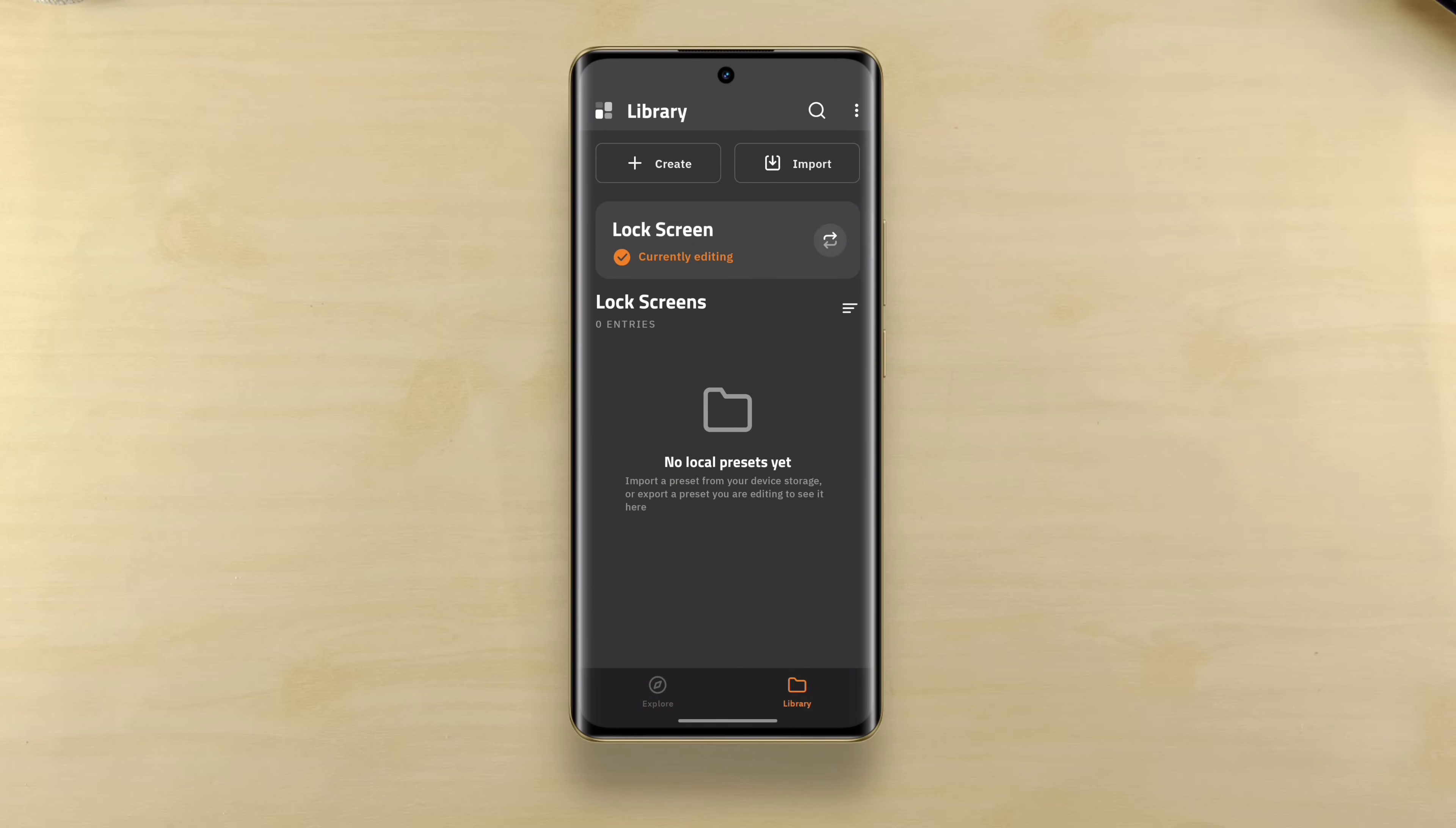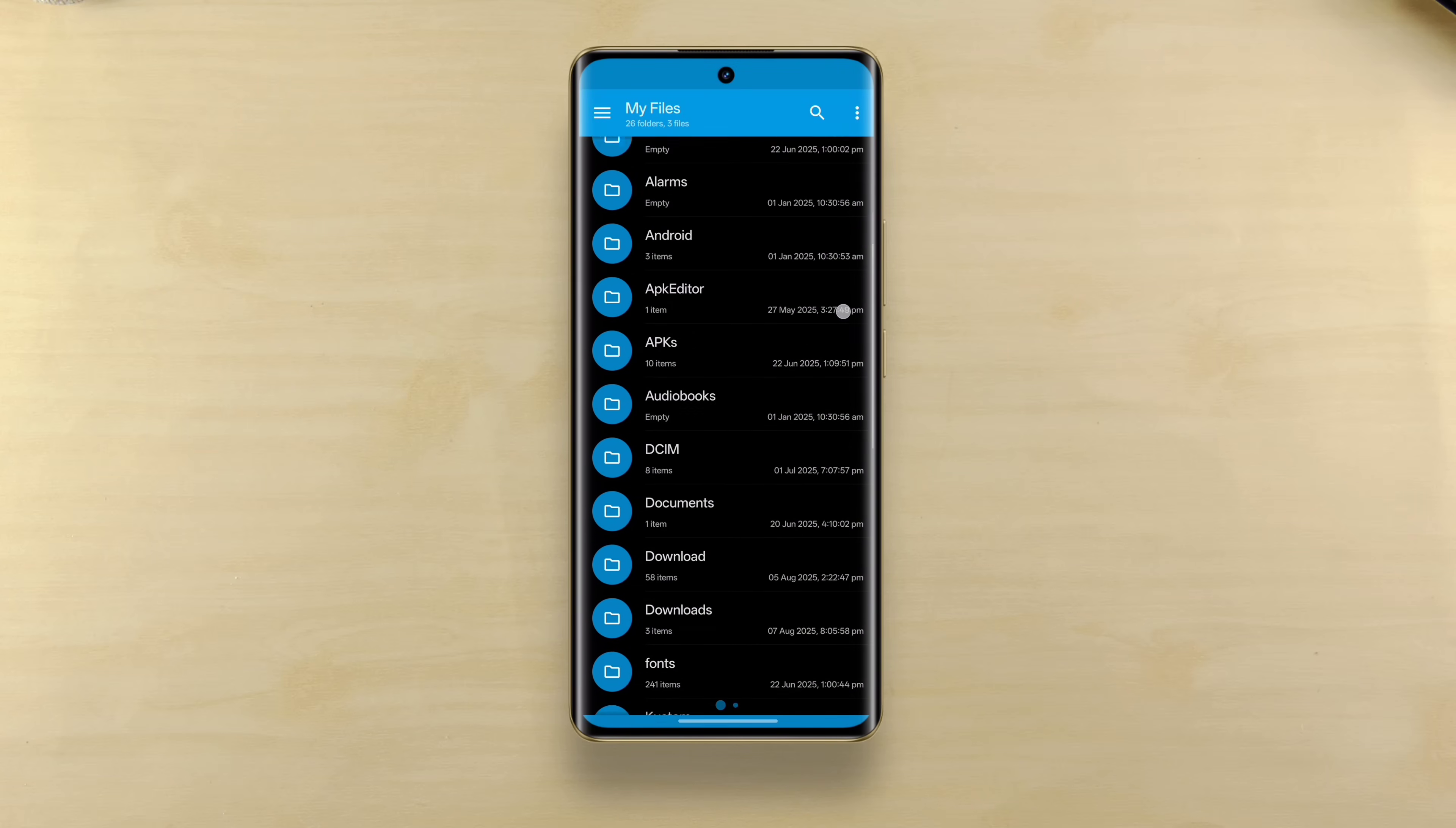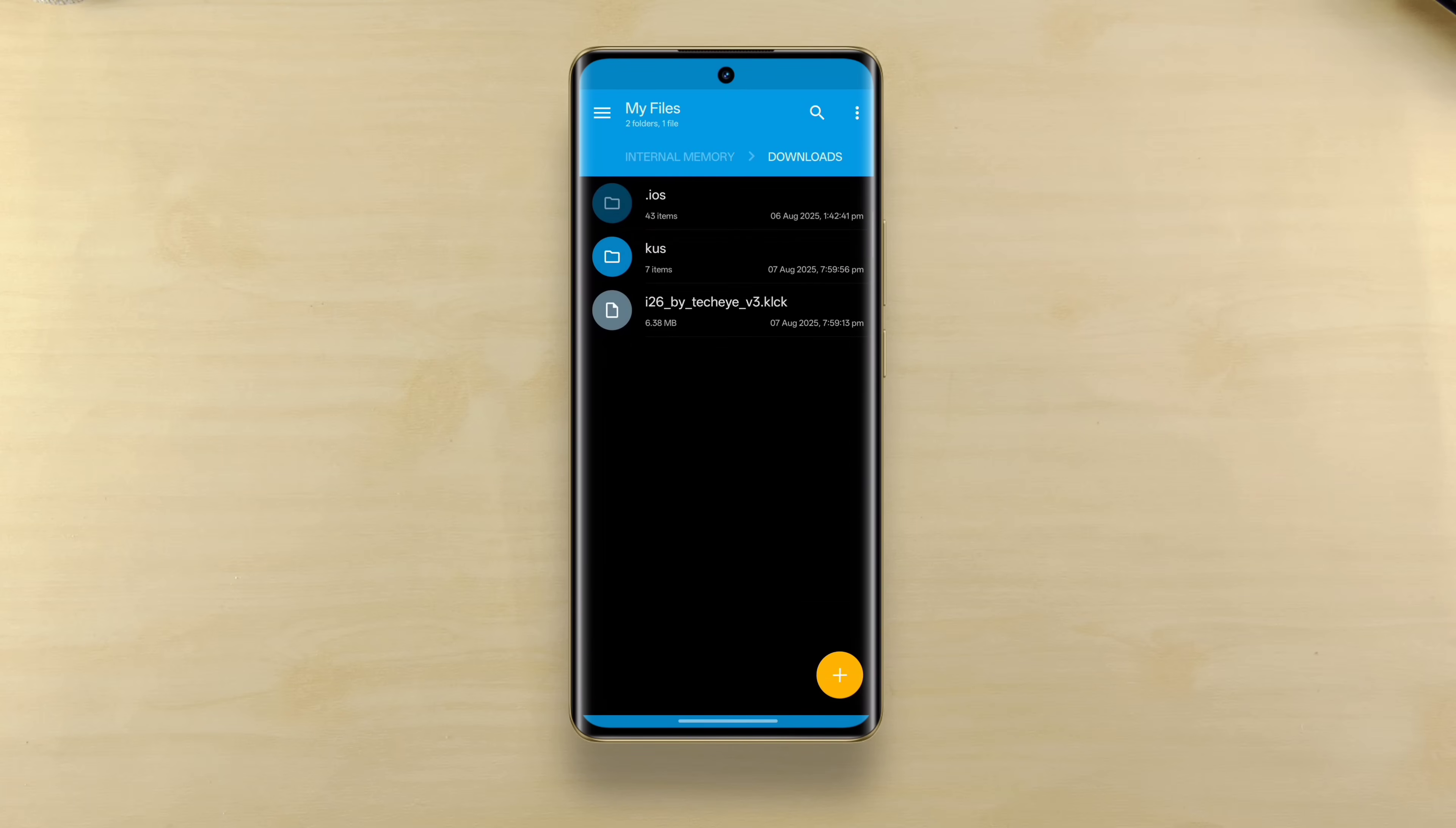Now this is the app interface. Our next step is to download the setup file. A KLCK setup file carries a KLCK extension which you can download from the link in the description. This file will help you get the iOS 26 lock screen.